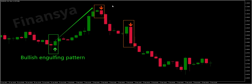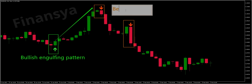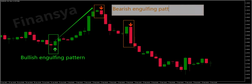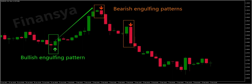A bearish engulfing pattern is the opposite of a bullish engulfing candlestick. It represents a bearish reversal structure and occurs usually at the top of an uptrend, providing the strongest signal. On the graph, the bearish pattern begins with a bullish candle, which then gets completely engulfed by the next candle, representing a bearish candlestick.